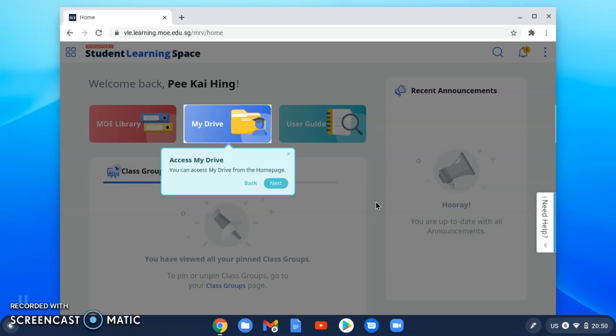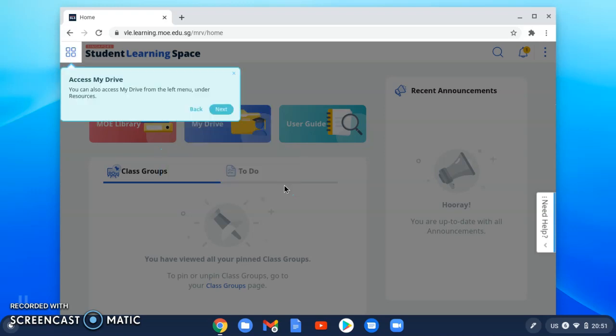In the middle of your home page, this blue colored tab is My Drive. This is for you to save all your course assignments and files shared by your teachers in SLS. You can see the symbol at the top left hand corner - four squares. When you click this, you can access My Drive from the left menu under the Resource tab. It's another way to access My Drive.